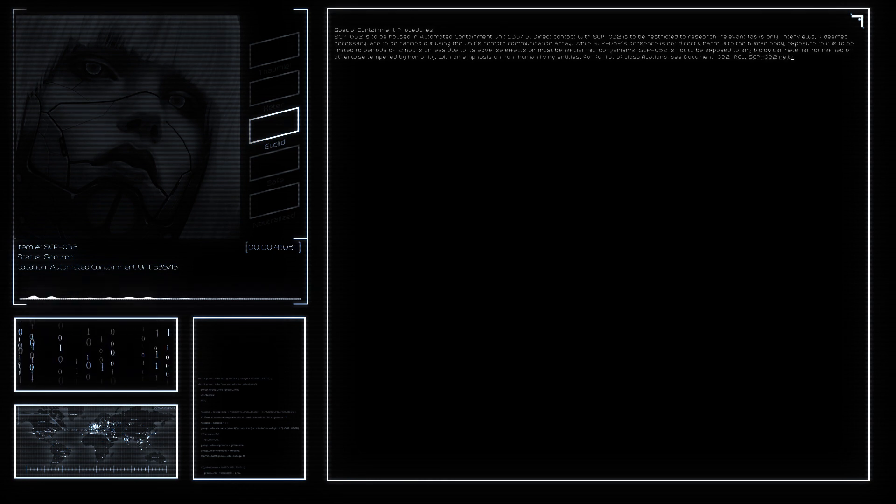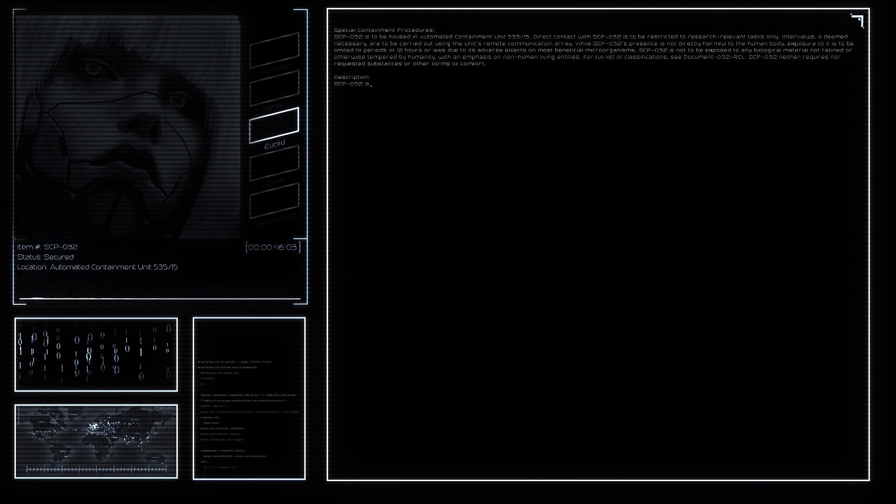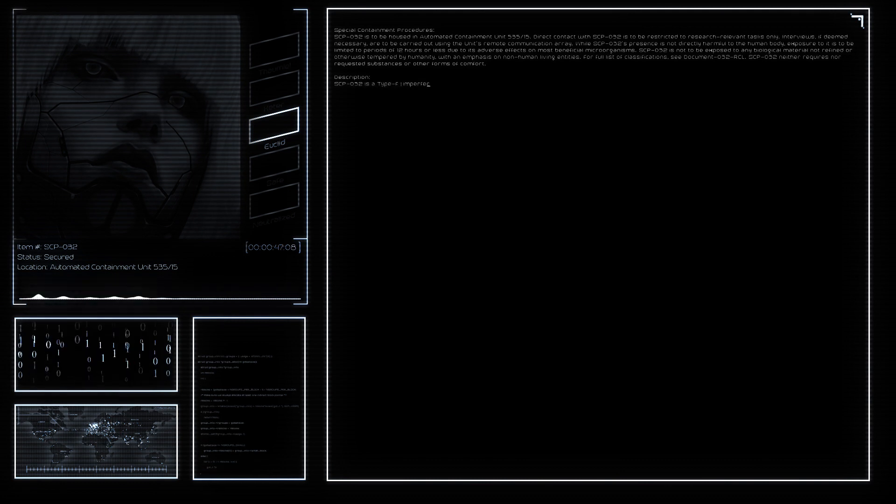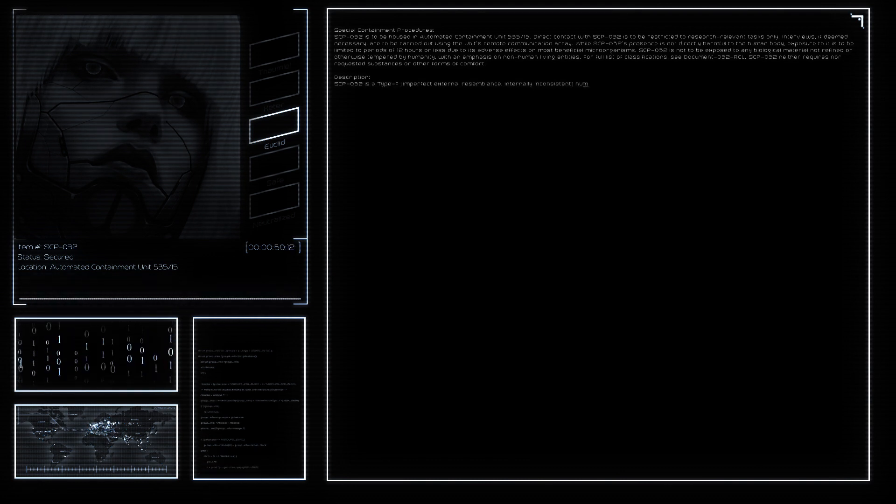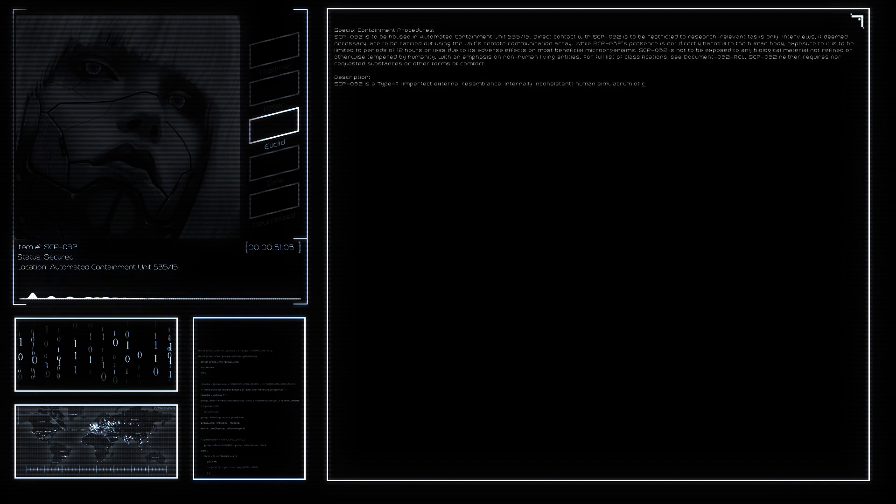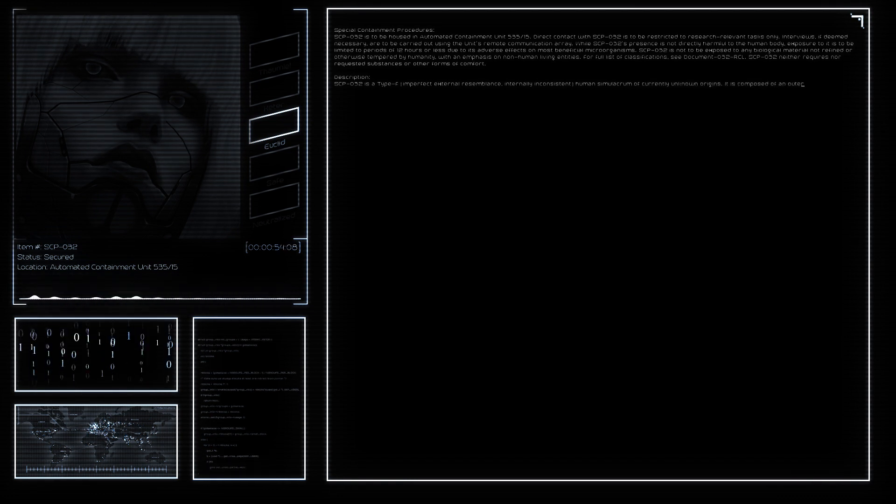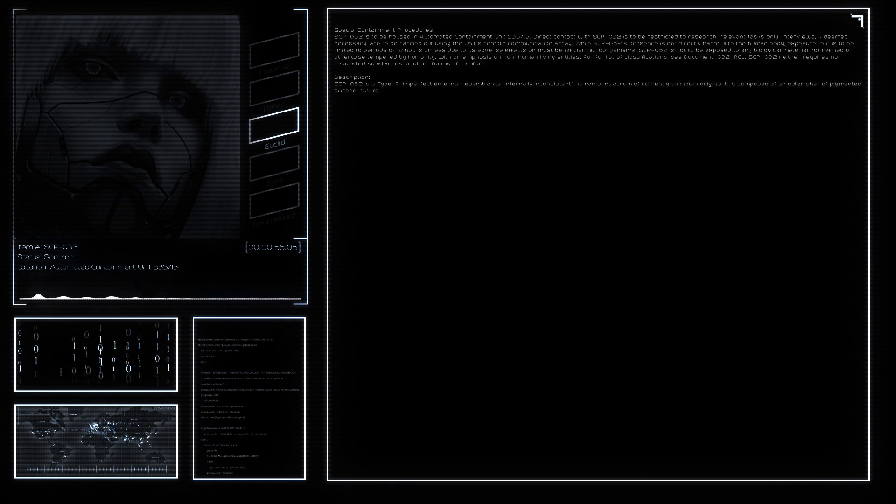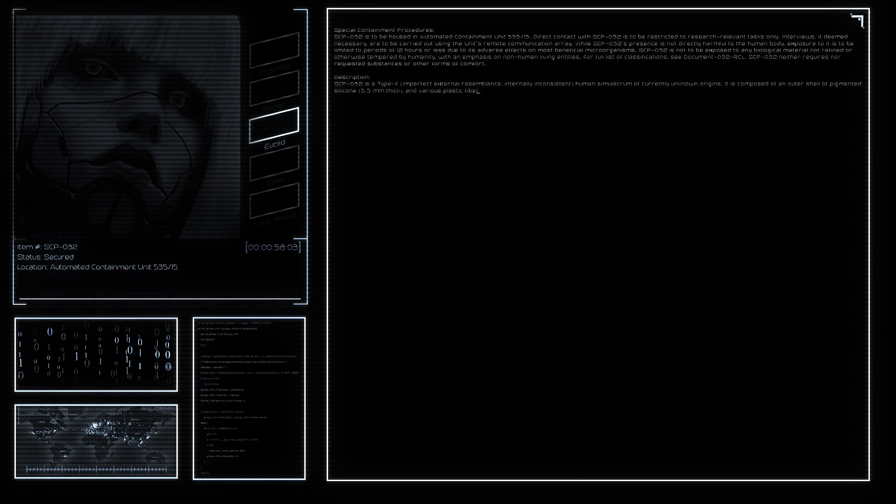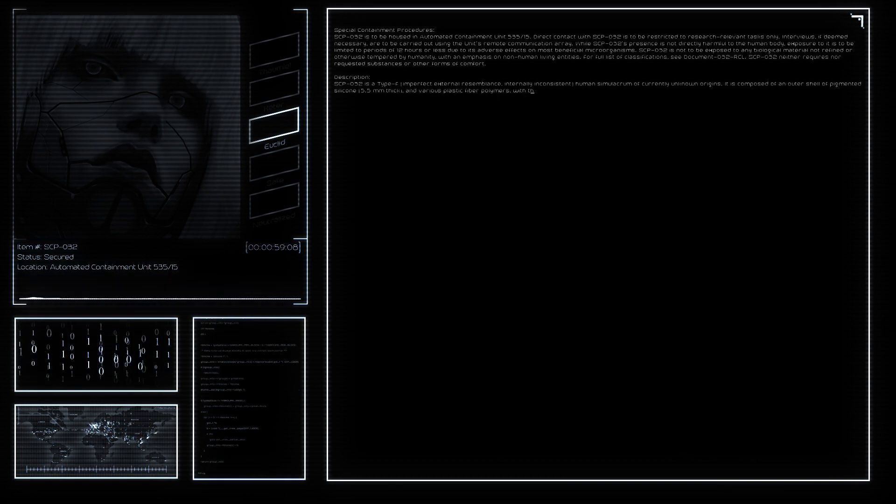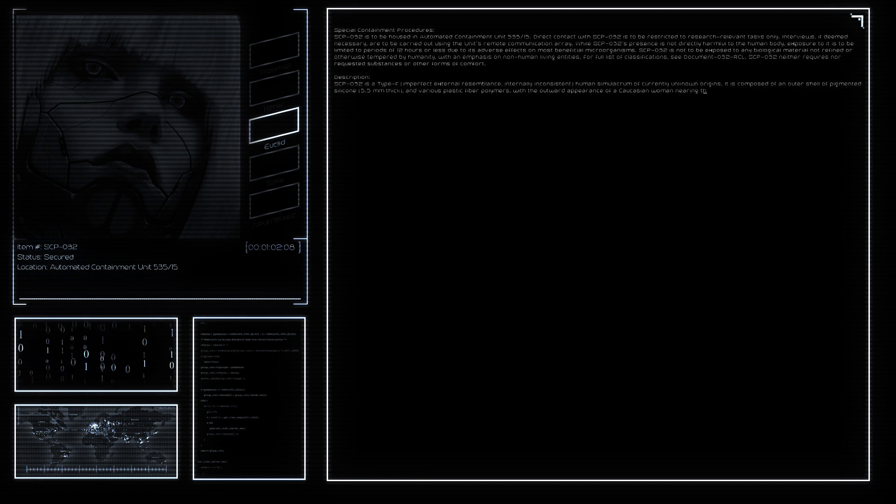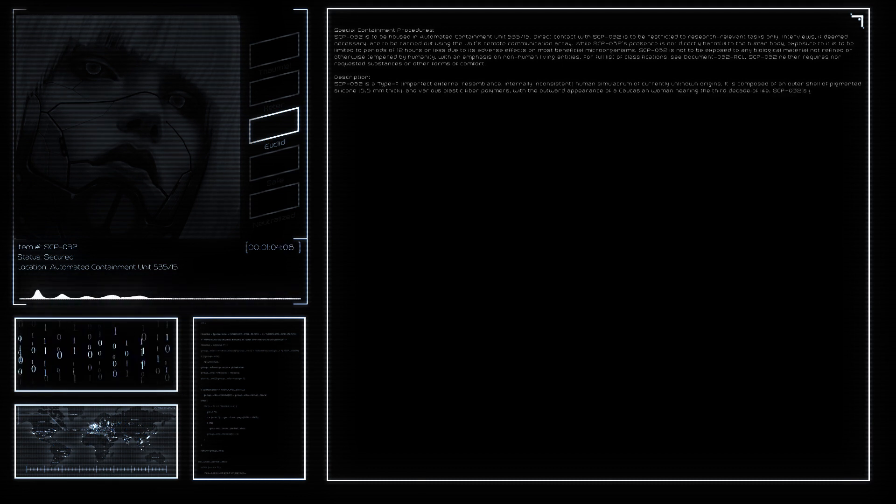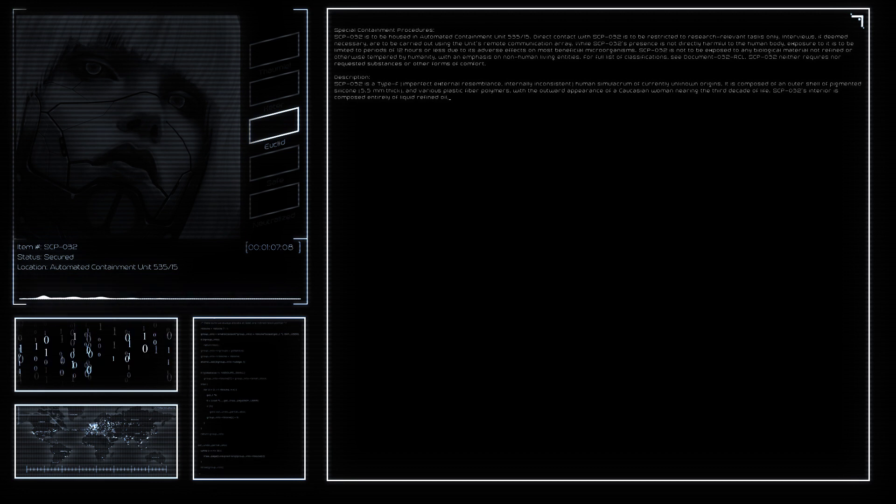Despite this, SCP-032 is capable of locomotion and speech. SCP-032 is capable of maintaining the illusion of humanity at a moderate distance but becomes unconvincing at a closer range, causing mild discomfort in most observers. This effect has been deemed non-anomalous.